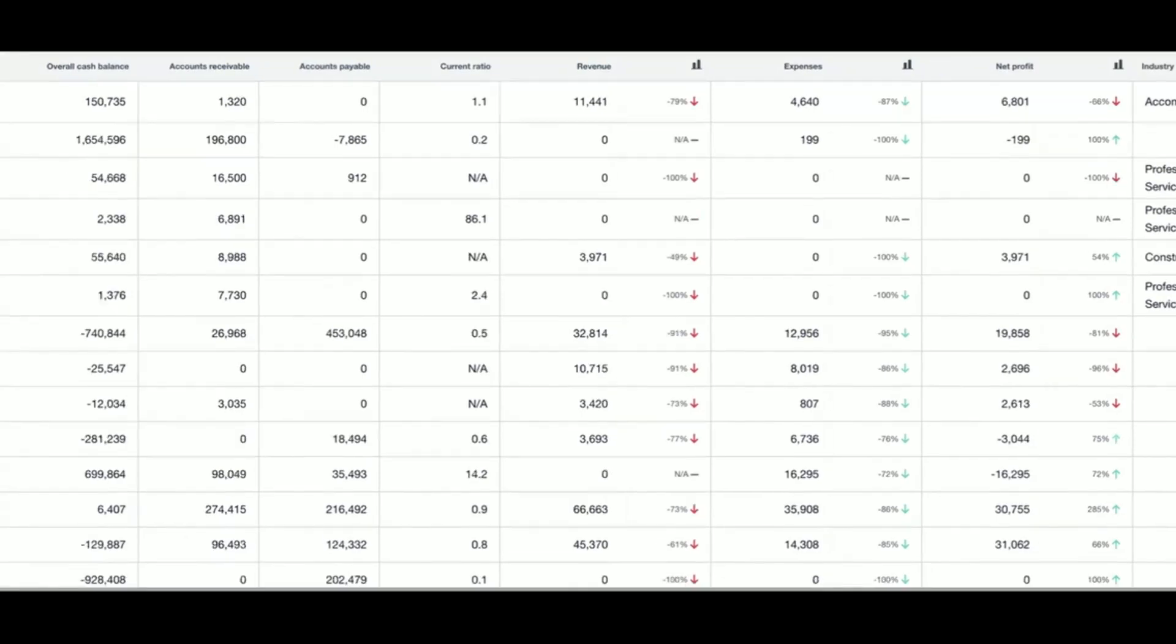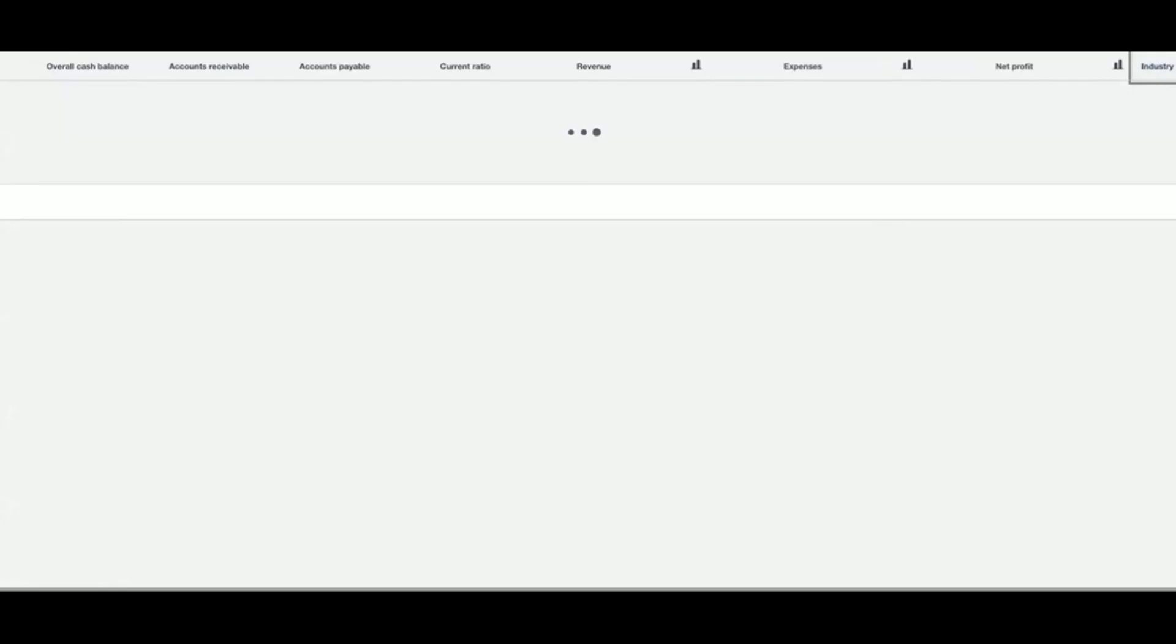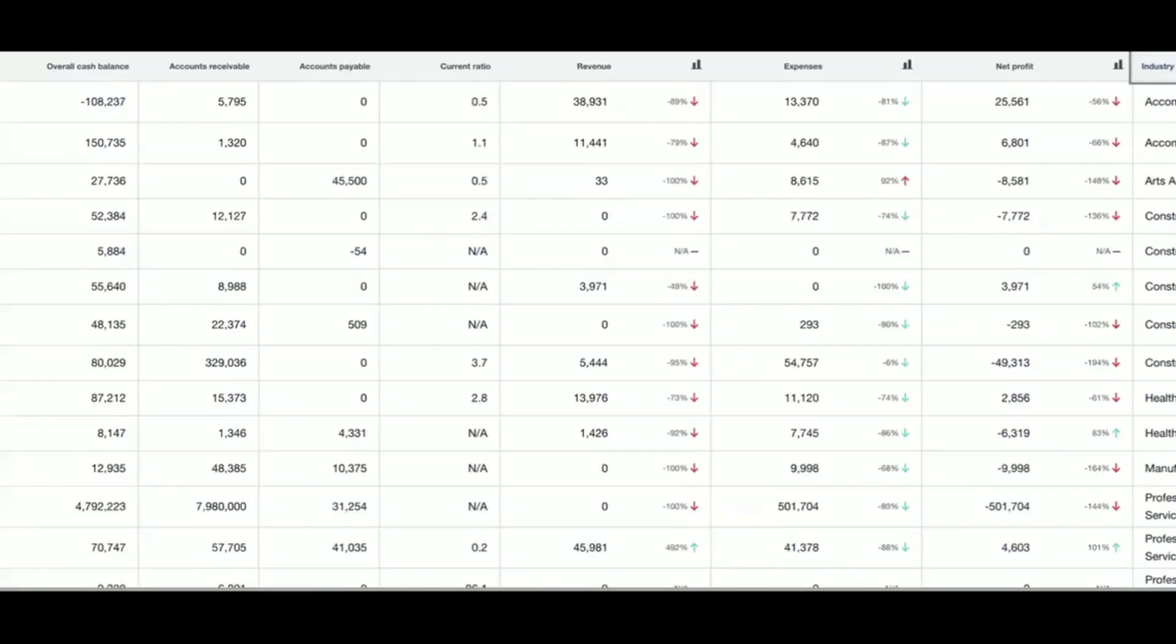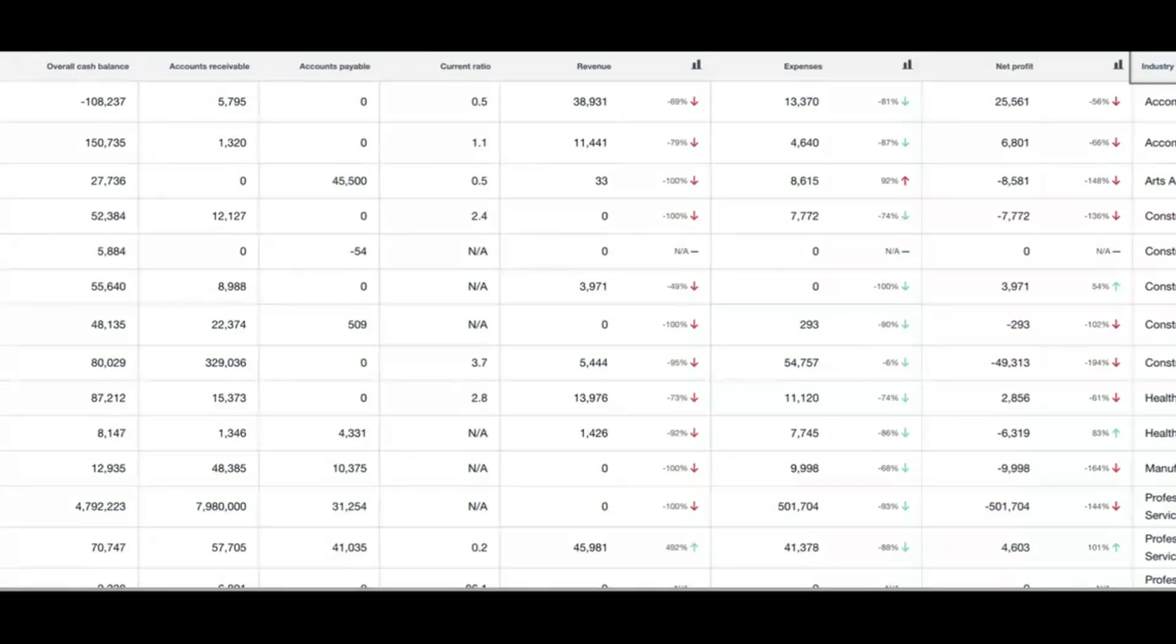I can see which industries I work most with if I ever want to think about specializing. There's lots of things you can do with this data, and having everything in one place is just cherry on the top.